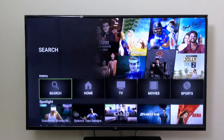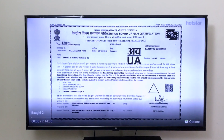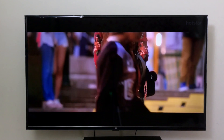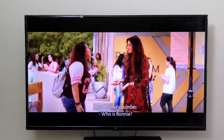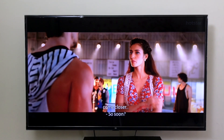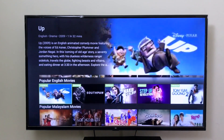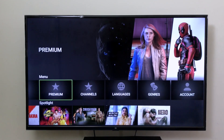Let's play something else — let's play a movie, let's play Baagi 2. And there it is. You can use the Mi remote to go back and forward. The app is totally usable by remote — you don't need a mouse.